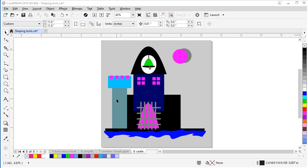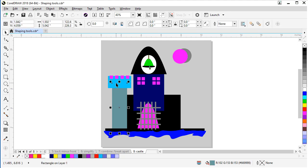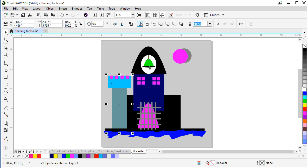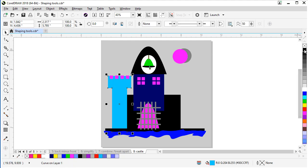First, let's weld this left side to the upper part here. So let's shift and click that and weld. And let's change it to black.